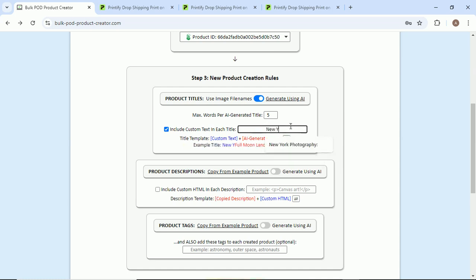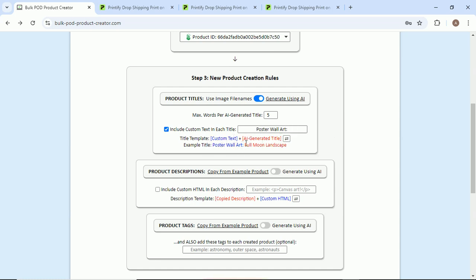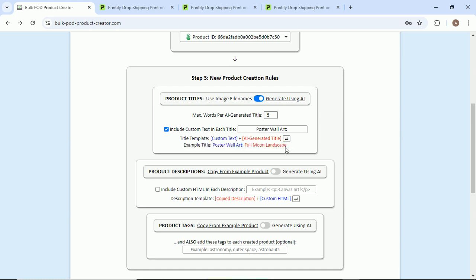So basically this allows you to add additional custom text if you want to to each title. Maybe you could say like New York photography, whatever it is. For our purposes, we're just gonna say poster wall art, and it'll basically append this custom text to each product title plus the AI generated title will come after that.